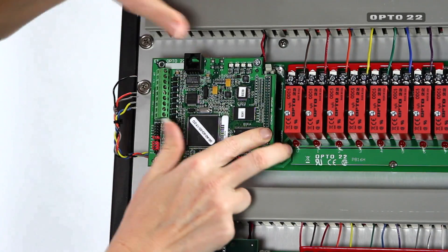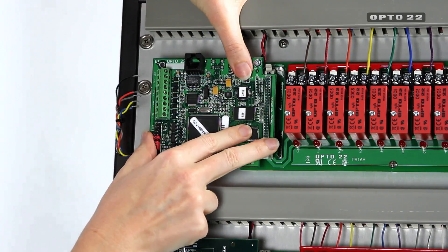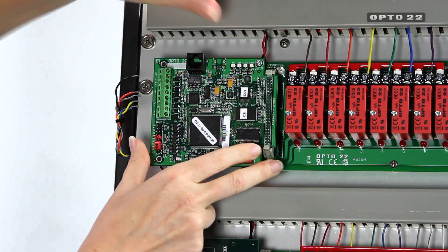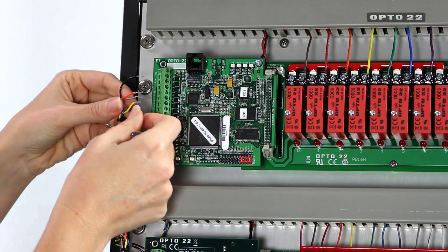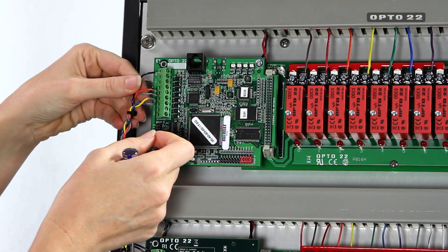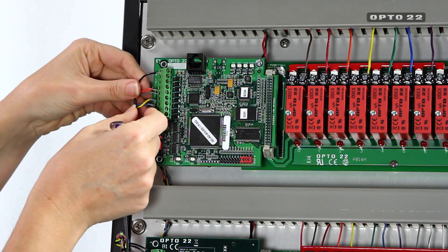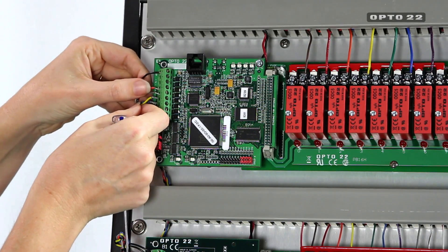Now I'll reconnect the wires on the E1, careful to double-check that the wires and jumpers are all in the same place.